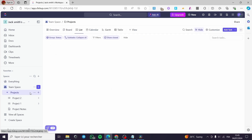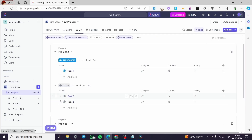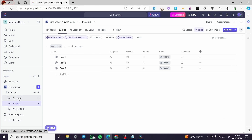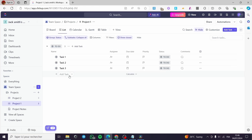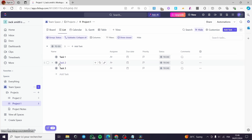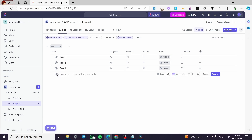When you click on Projects, you are going to create a project. Let's say we have here Project number one and Project number two. On Project number one we have the tasks. You can add and create tasks by simply clicking on Add Task. Right here, you are going to name that task.